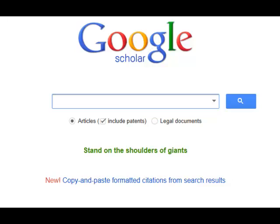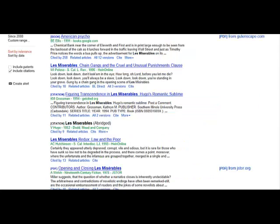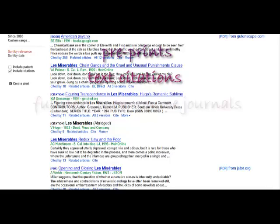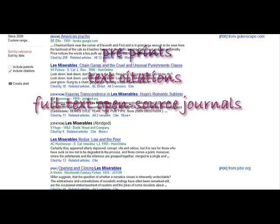Google Scholar is a special Google feature that allows you to search for scholarly literature on the internet. Google Scholar locates professional and scholarly material consisting of preprints, text citations, and full-text open-source journals.